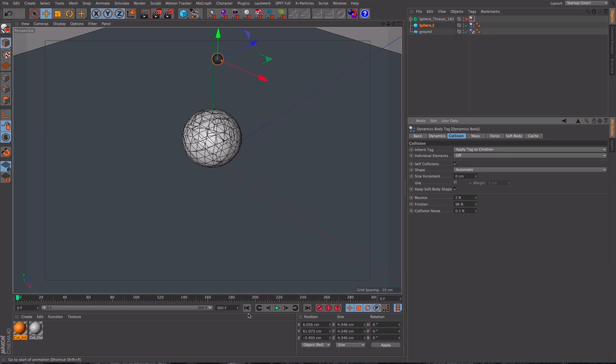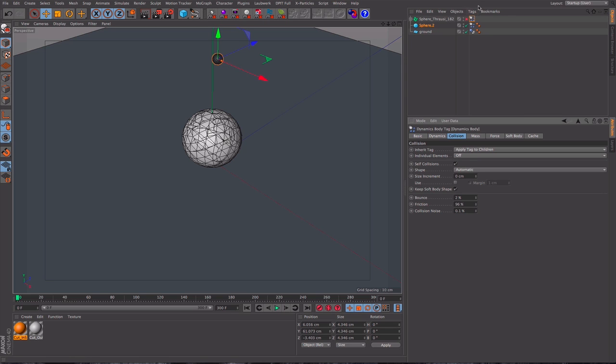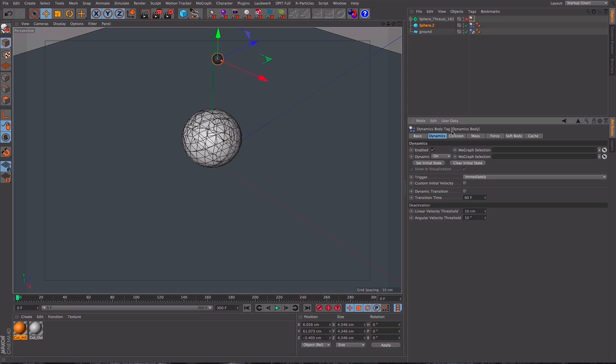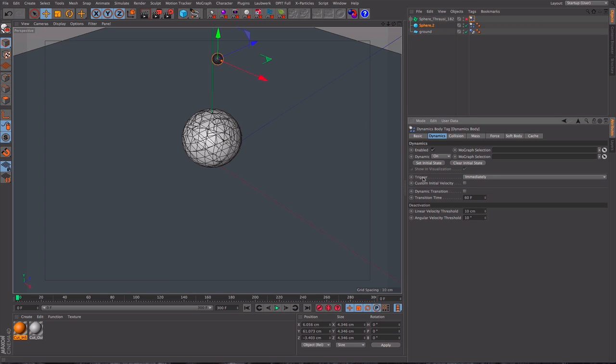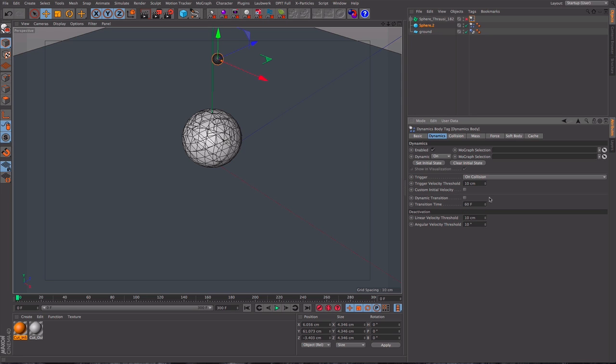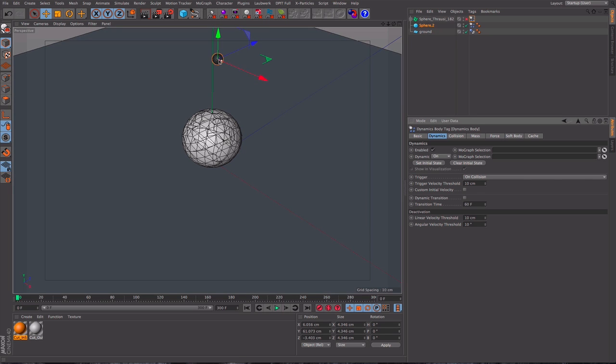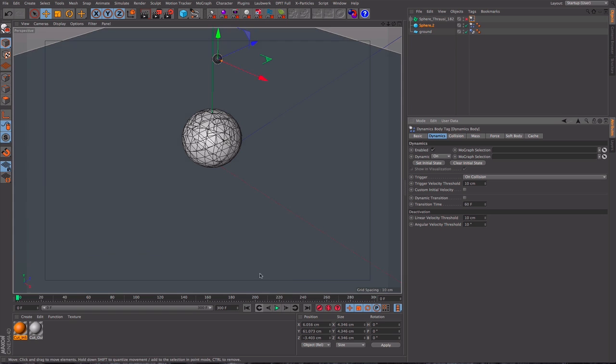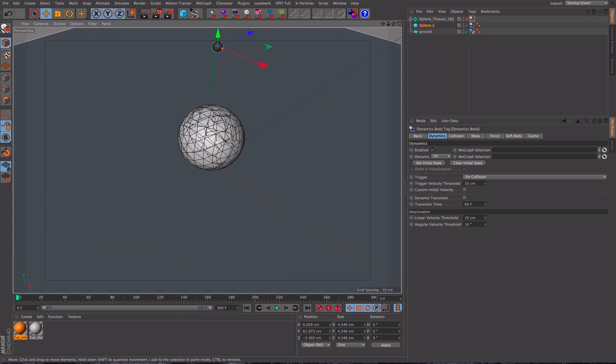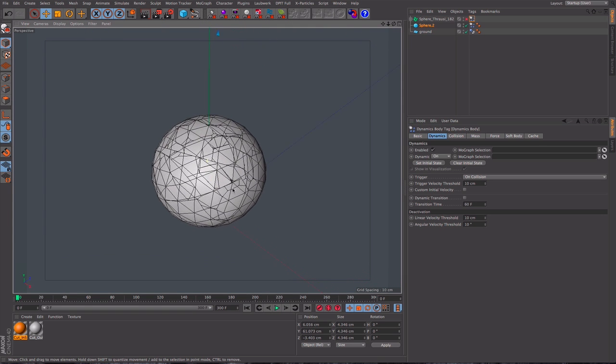So let's just work out what's going on here, and this is all down to the collision trigger. So if we take this one here and we change Dynamics Trigger from immediately to on collision, what we'll find is that now nothing will happen until this sphere hits the top part. So if we just zoom in, hopefully you can see what's going on.